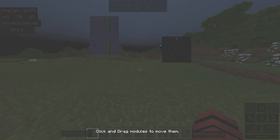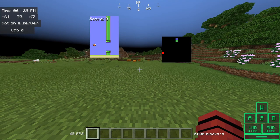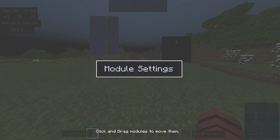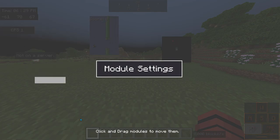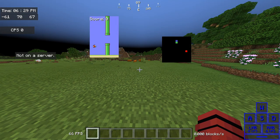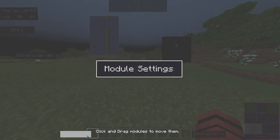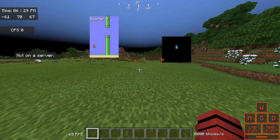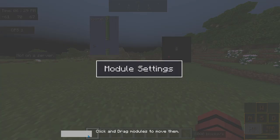Then there's your FPS display, which you can drag around. It's just such a cool client — you can move stuff around. That's a really nice touch.